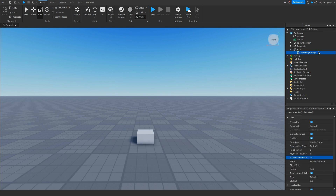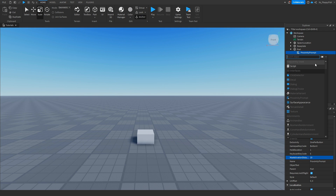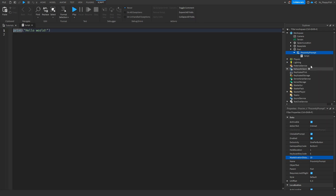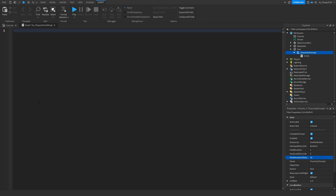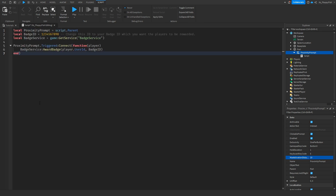Now that we've got the script, you want to go down to the description of this video, copy and paste the code that is in the description, bring it back to Roblox Studio, remove all the previous code, and paste in the new code.